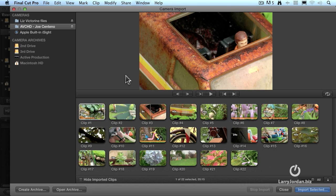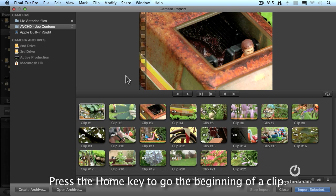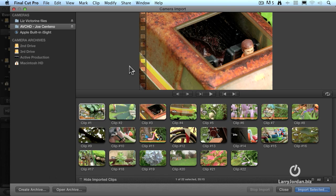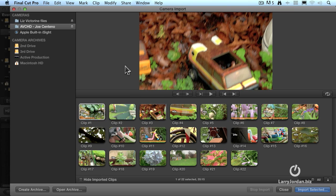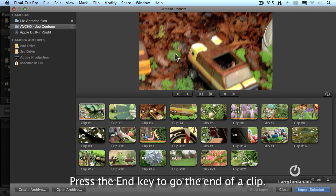To get to the beginning of the clip, hit the home key. You know that you're at the beginning because you've got that sprocket thingy right there, like a piece of film. Or, for those of you that are old enough, a film strip. And if you hit the end key, it takes you to the end of the shot.